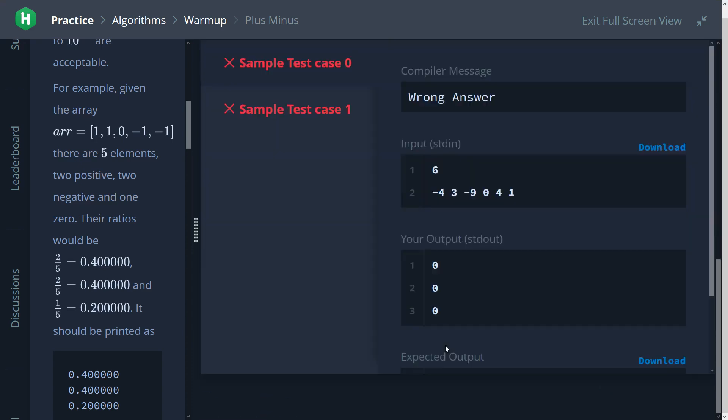Then you can see our output seems to be all zeros. So in this case we have six numbers and four of them are positive, so we should get something like four out of six. But instead we have zero.